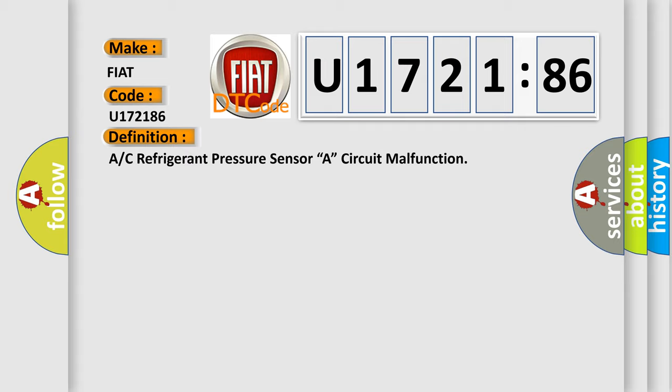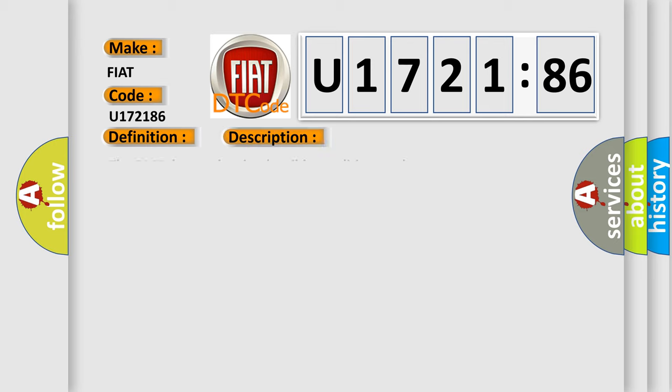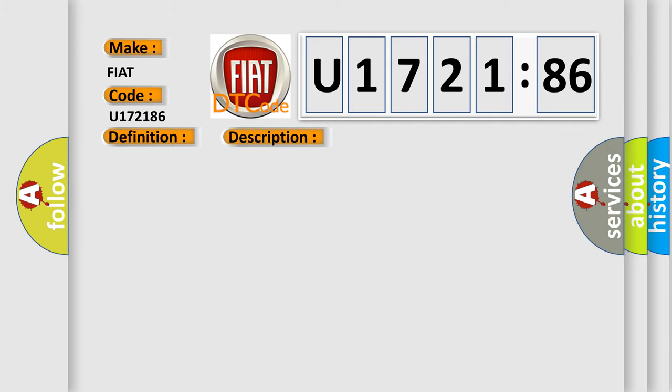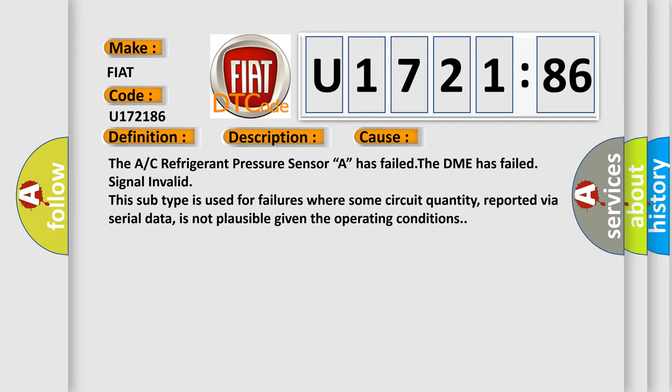And now this is a short description of this DTC code. The DME detected an implausible condition on the sensor. This diagnostic error occurs most often in these cases: The A/C refrigerant pressure sensor A has failed. The DME has failed. Signal invalid.